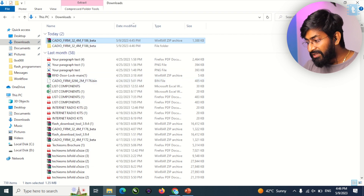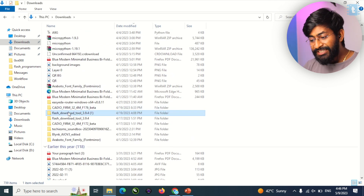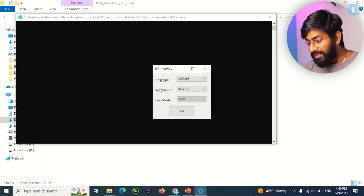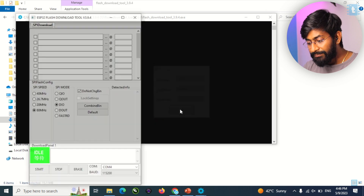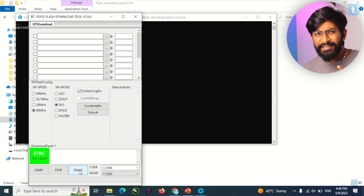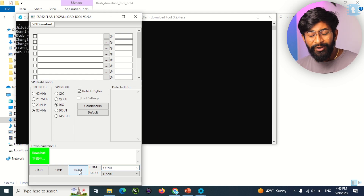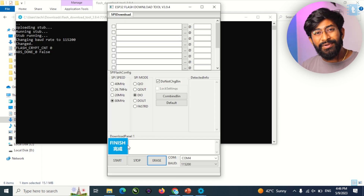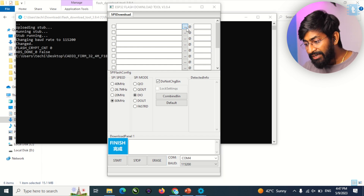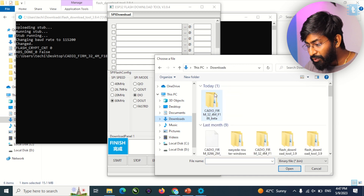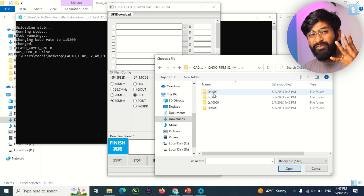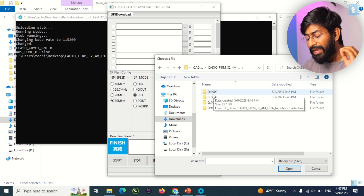After downloading both files, go to your downloads folder and extract the firmware file. Then open the Flash Download Tool, double-click to run it, select ESP32, and click OK. Select the right COM port your ESP32 board is connected to, then click the Erase button to erase the pre-programmed firmware. Once the flash memory is successfully erased, click the three dots to add a new firmware file from your downloads folder.